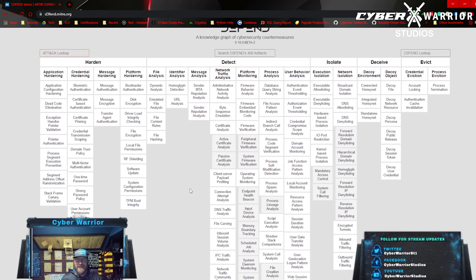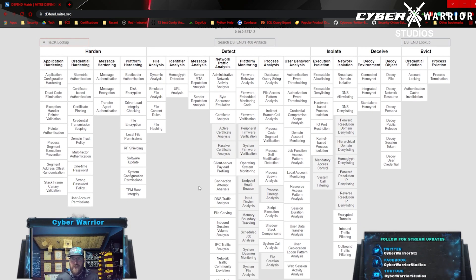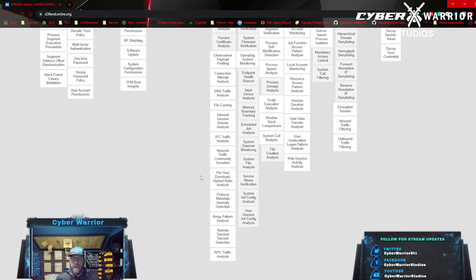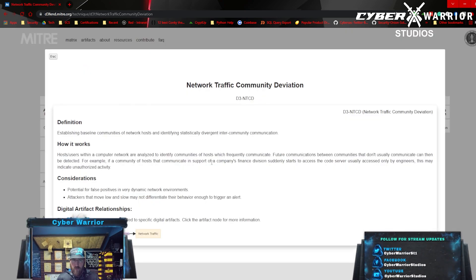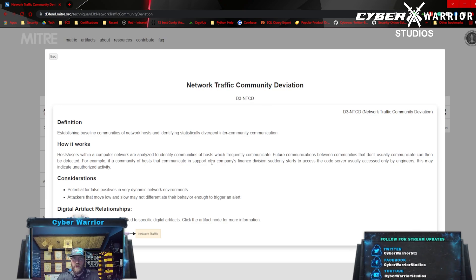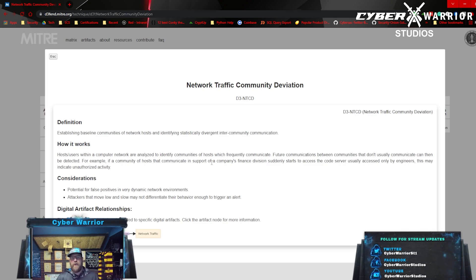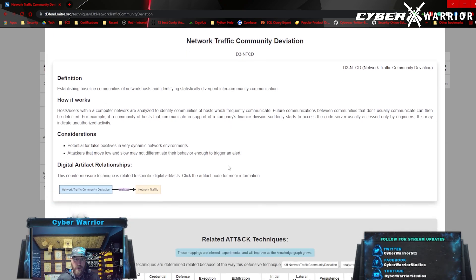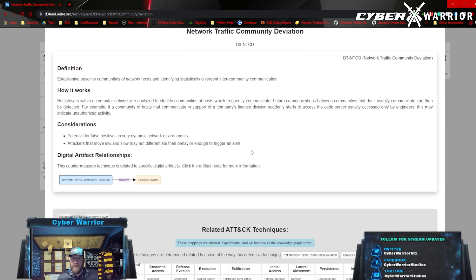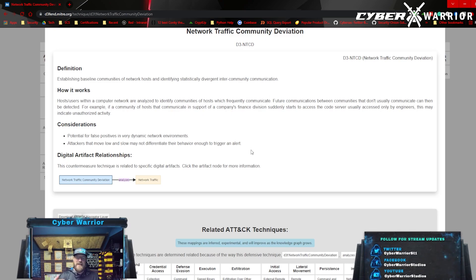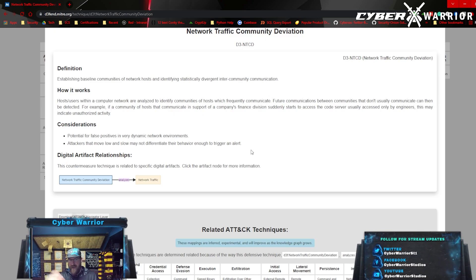Let's look at 'detect' — that's one of the big things we try to do these days: detecting when someone is in our network and how they may be doing something. We can look at network traffic community deviation. Essentially, you're analyzing your network traffic and it requires a baseline of what is normal in your network — how much bandwidth goes out at a certain time of day, throughout a week or a month.